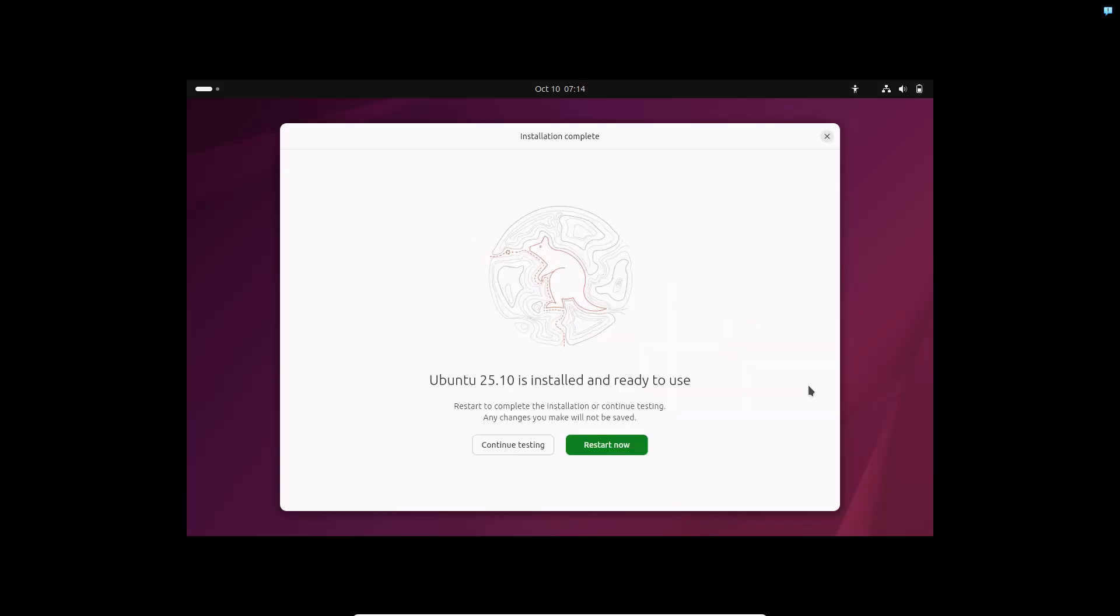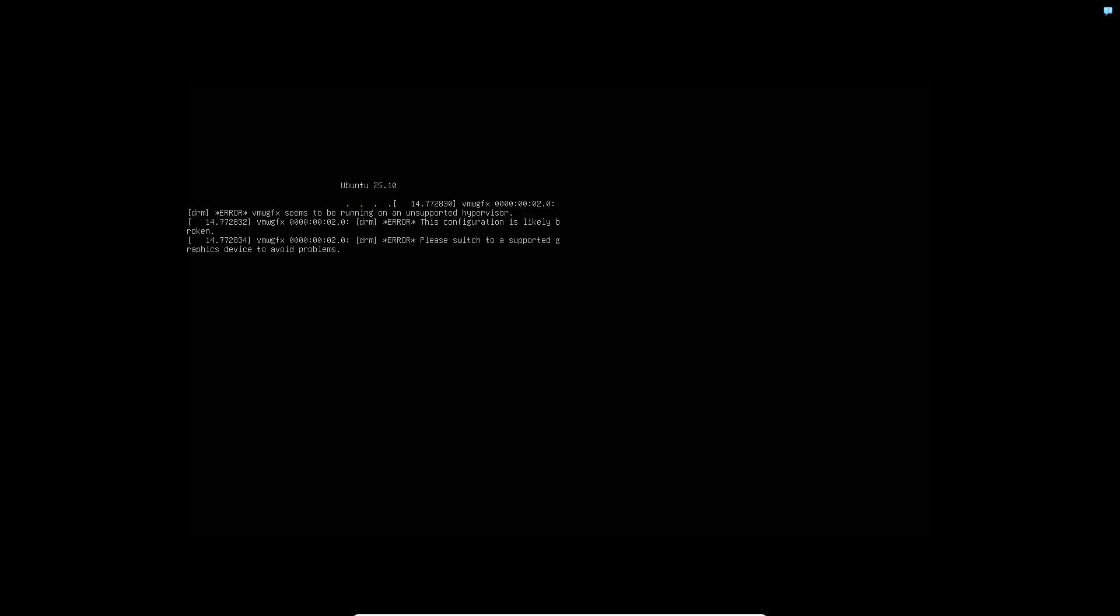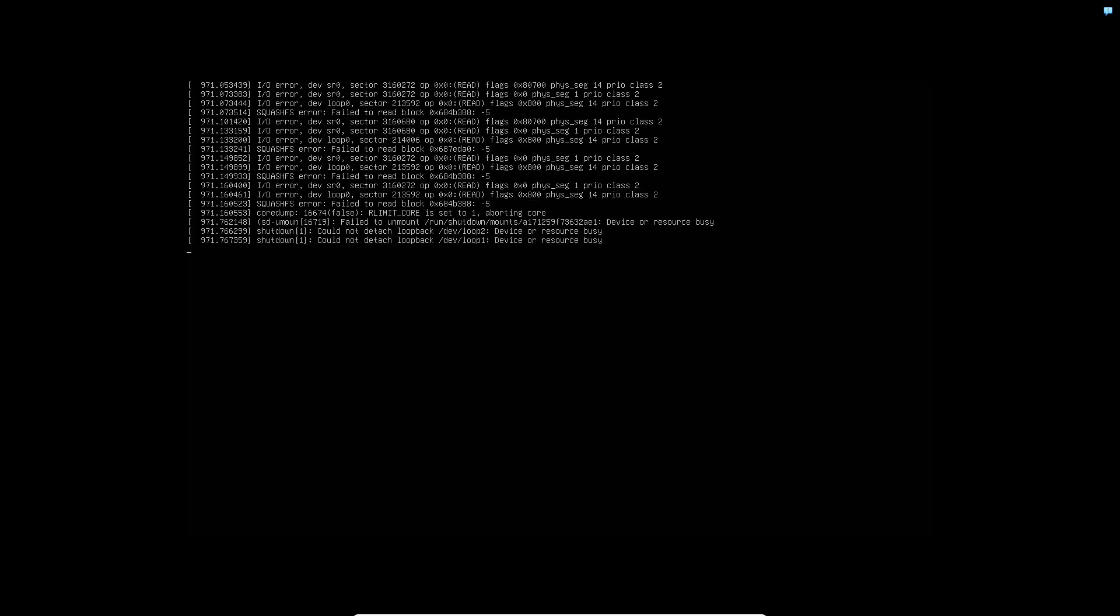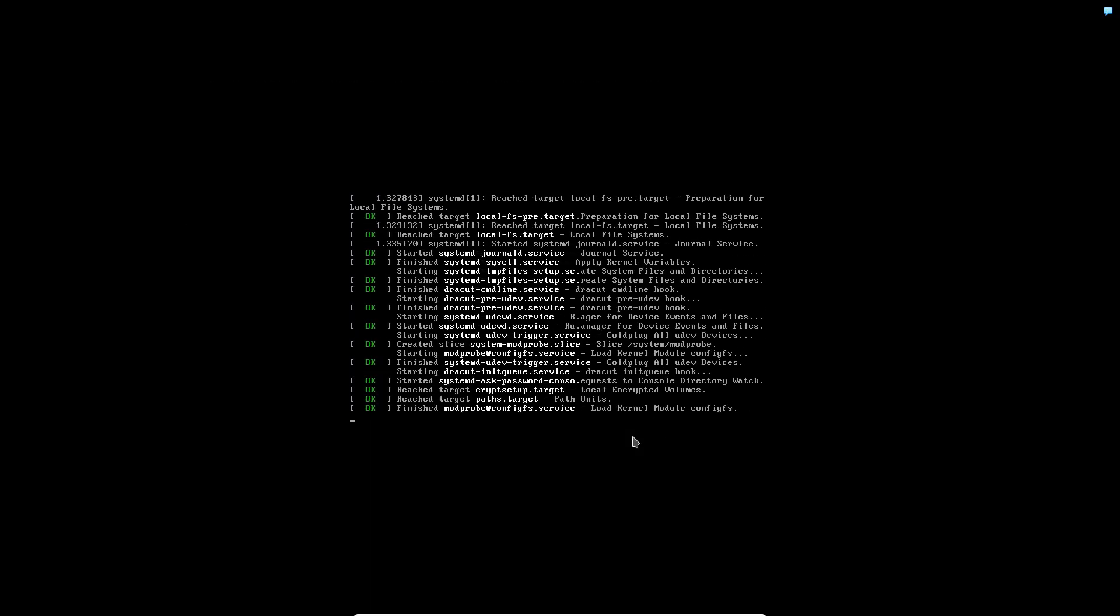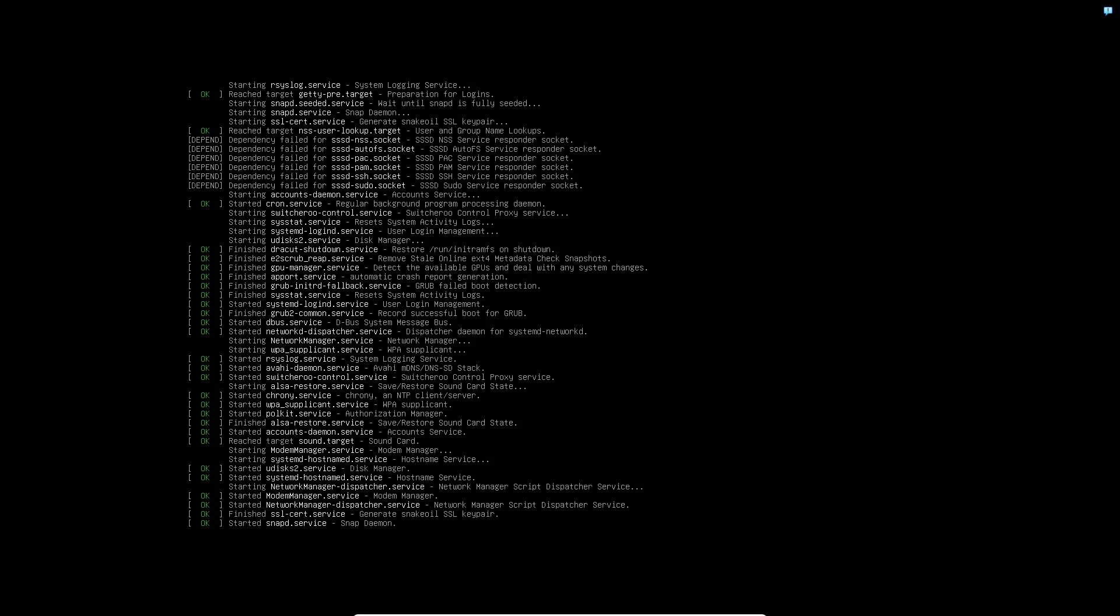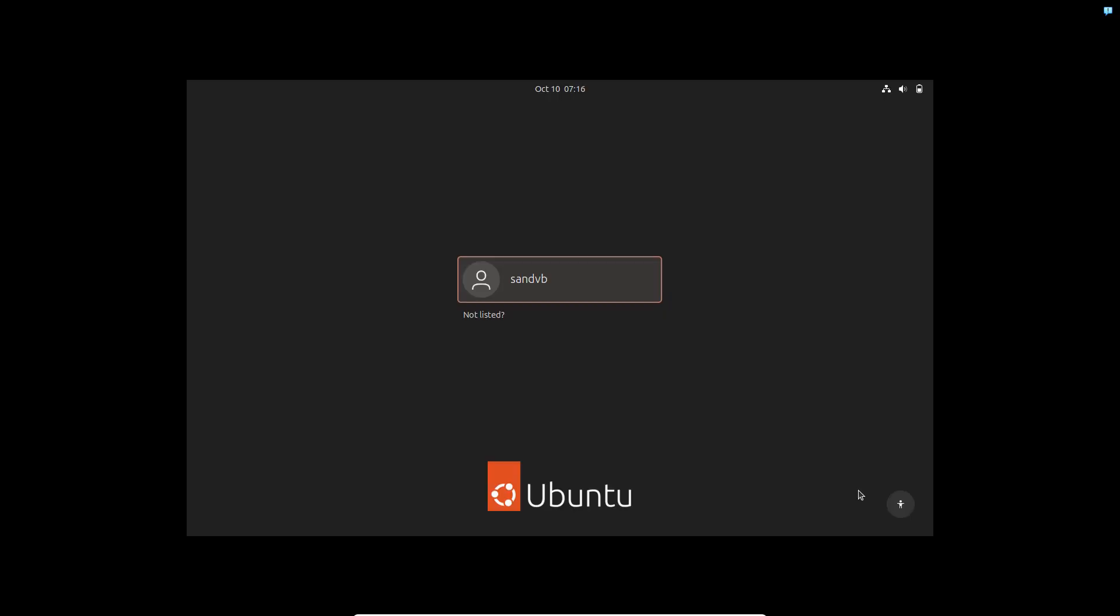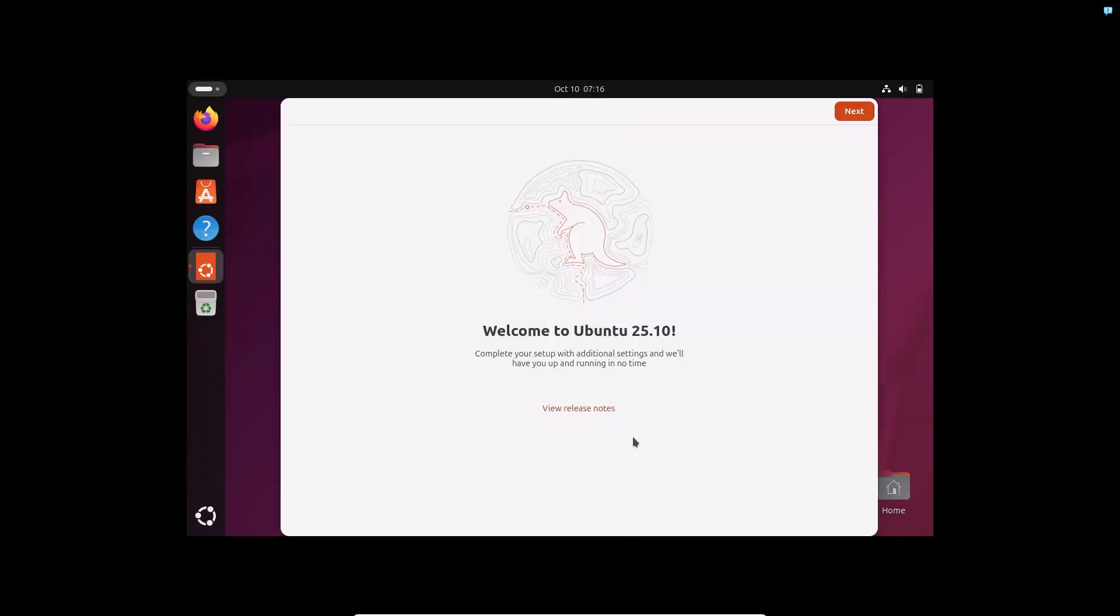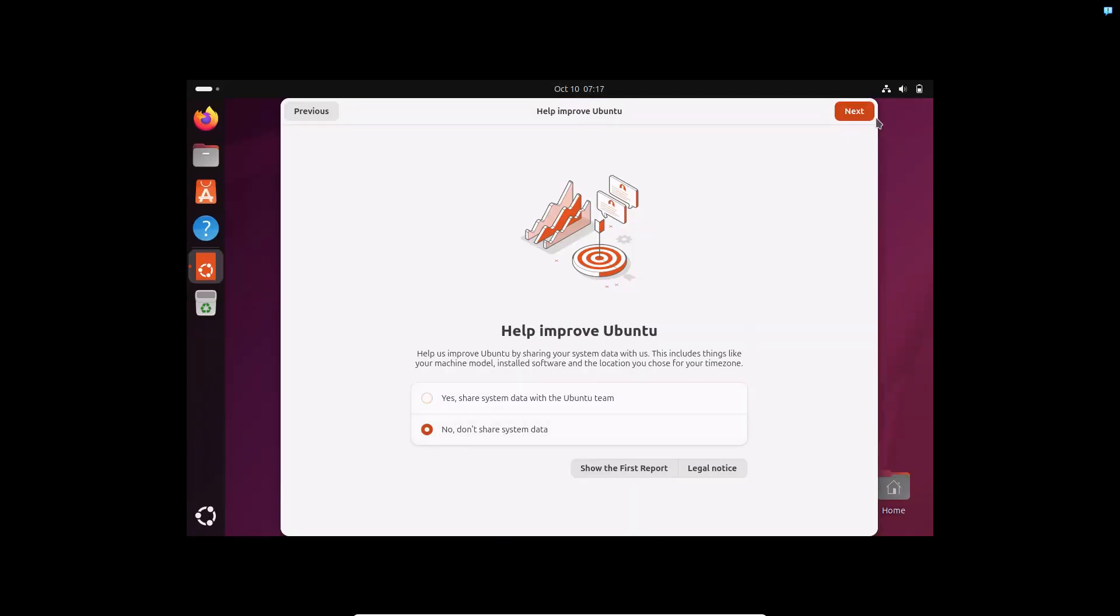Click on restart and wait for a few seconds to a few minutes maybe. Again I am fast forwarding it here. Now if everything goes well you will see the login screen. Enter your password and login and you have installed Ubuntu in your system.